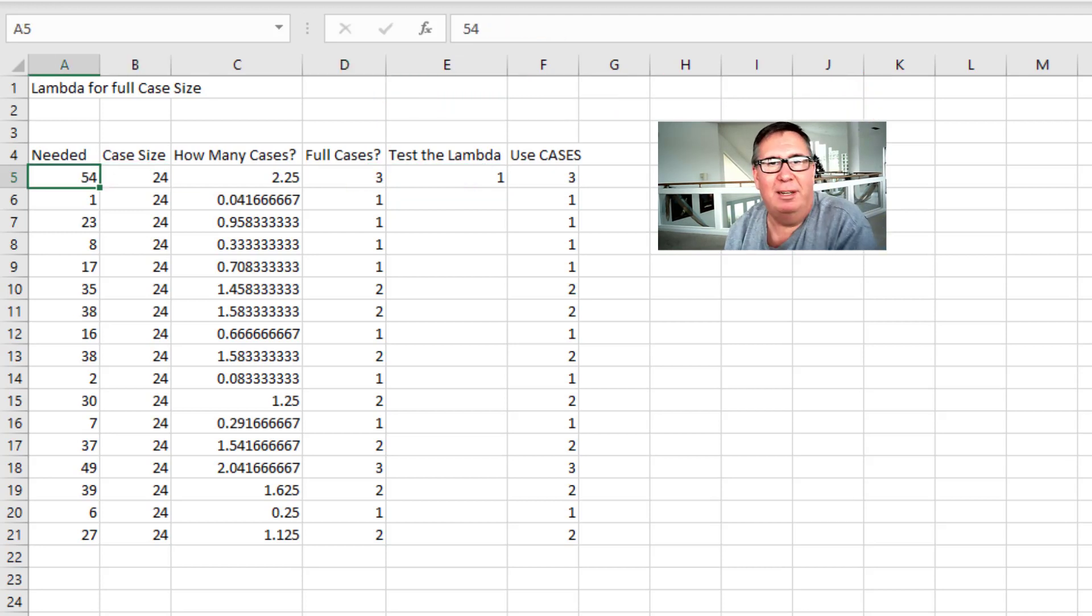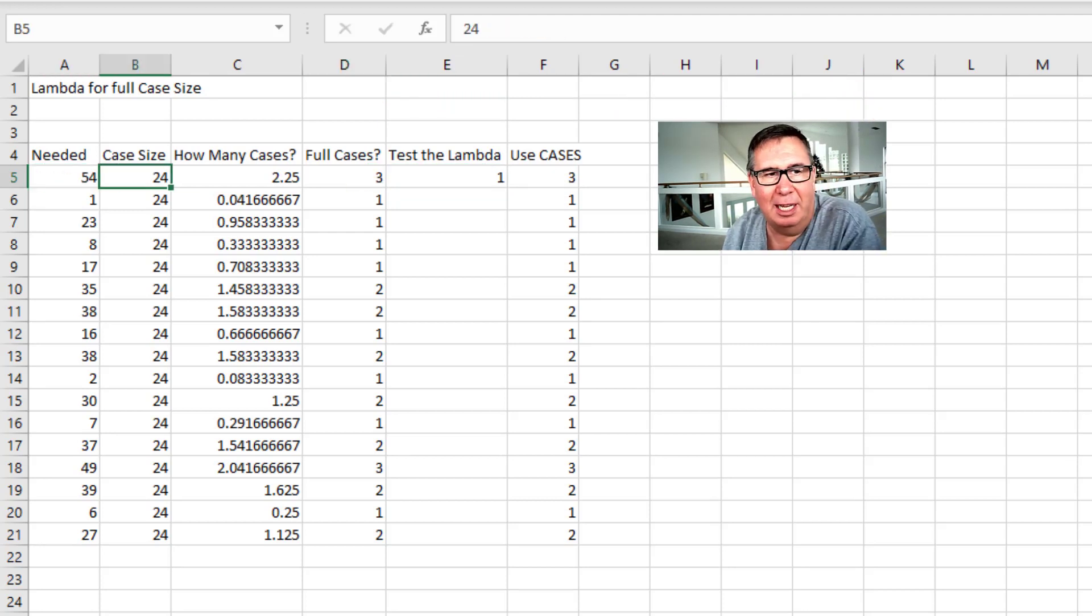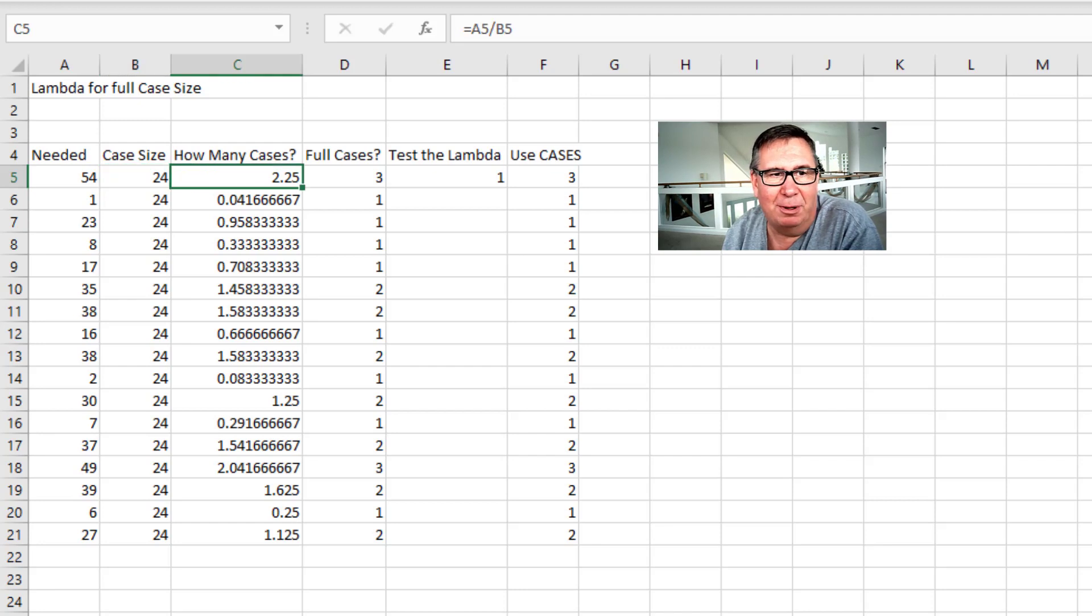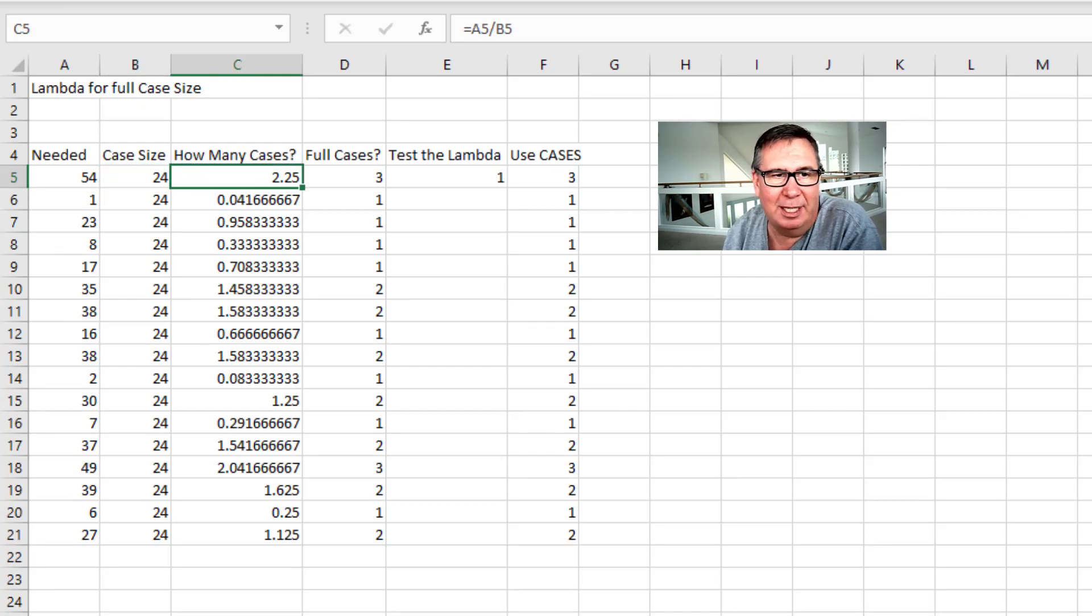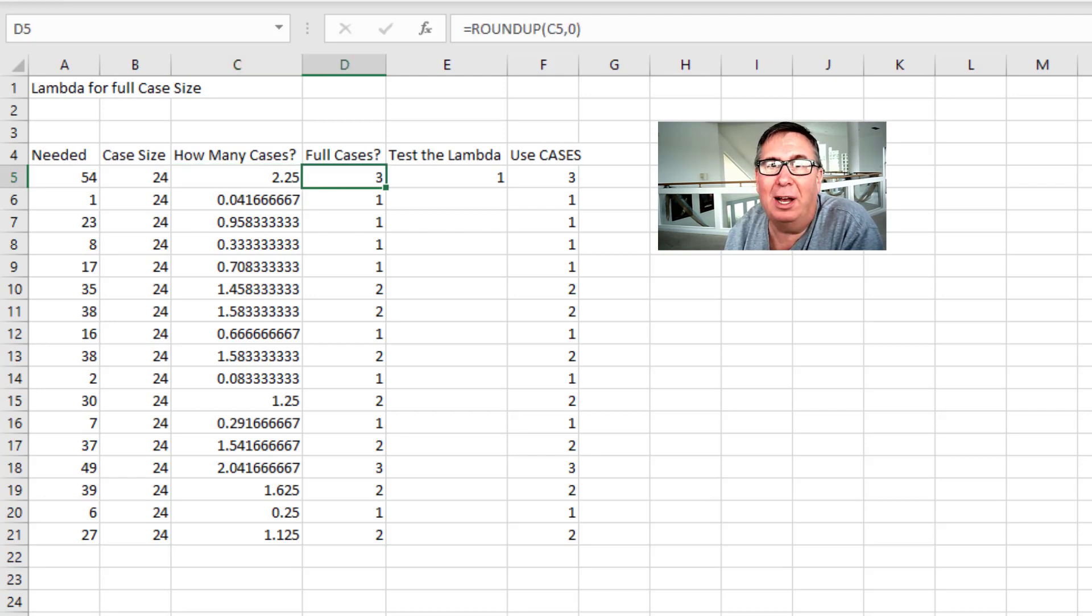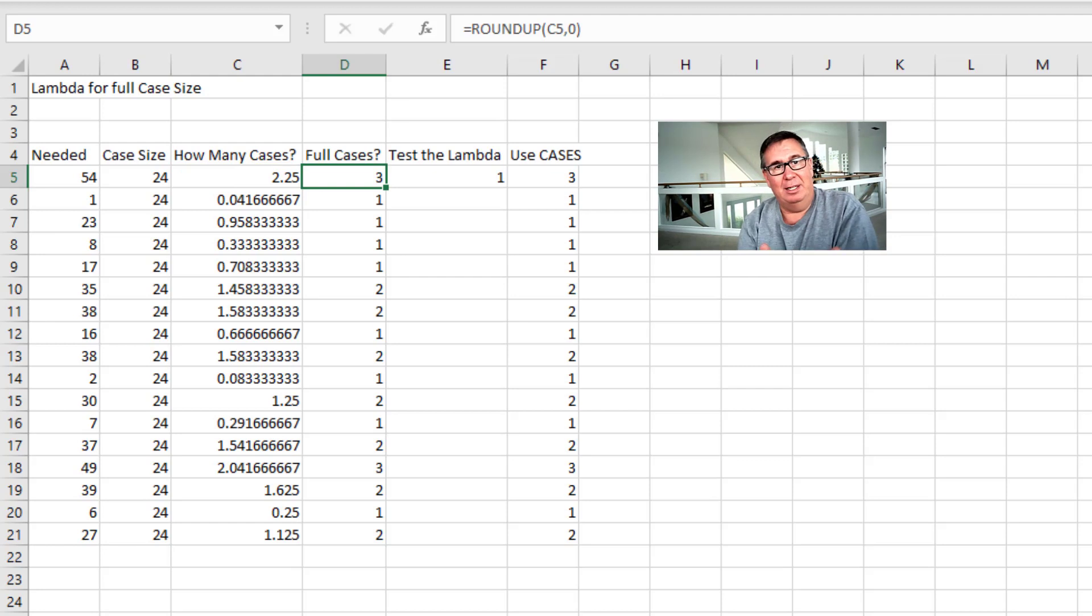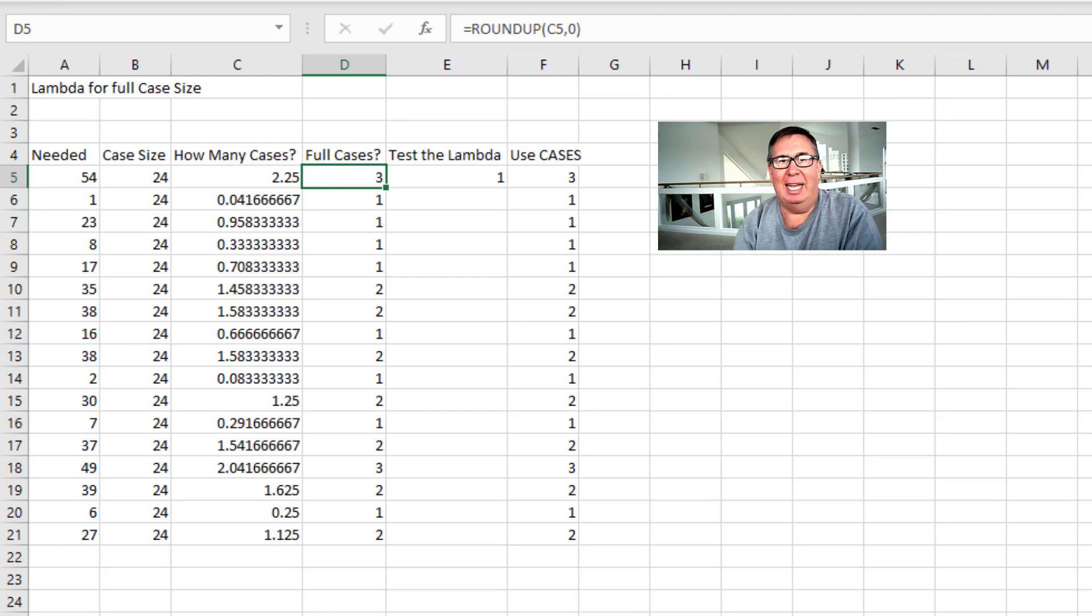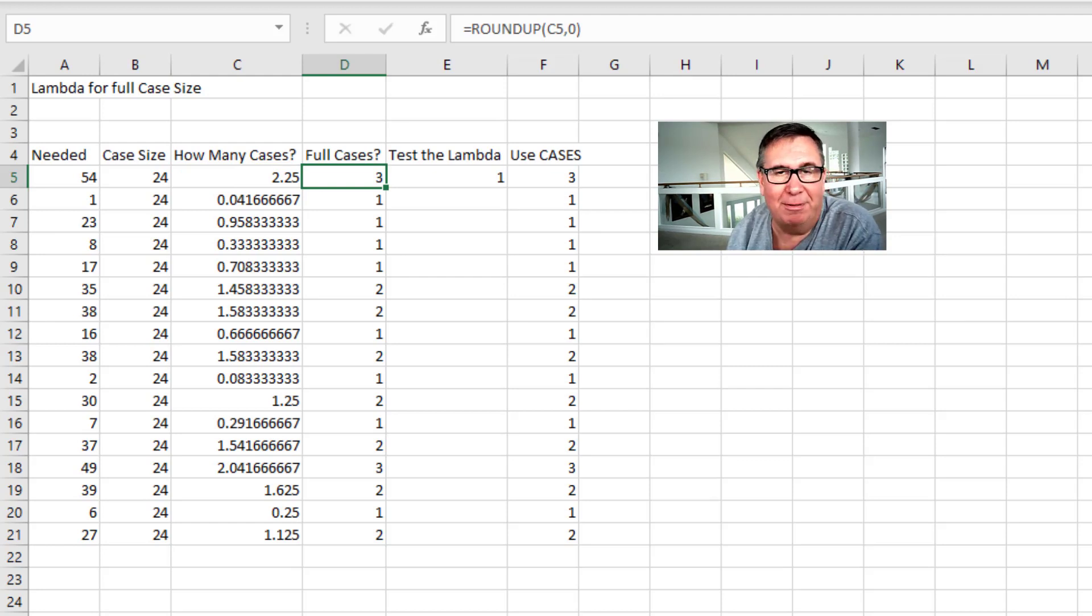So if we need 54 books and they come 24 to a case, how many full cases is that? Well you do 2.25, A5 divided by B5. That's how many cases. But then use Round Up of that. So I'm going to take that logic and encapsulate it in a Lambda function.